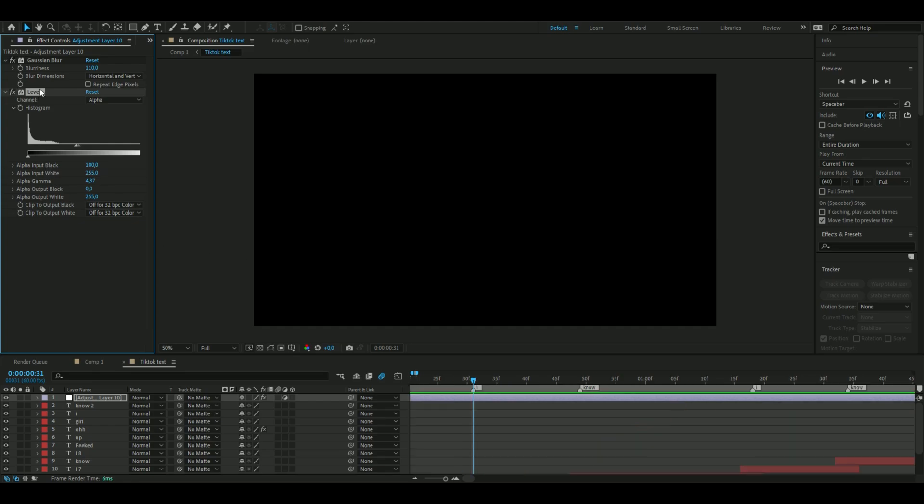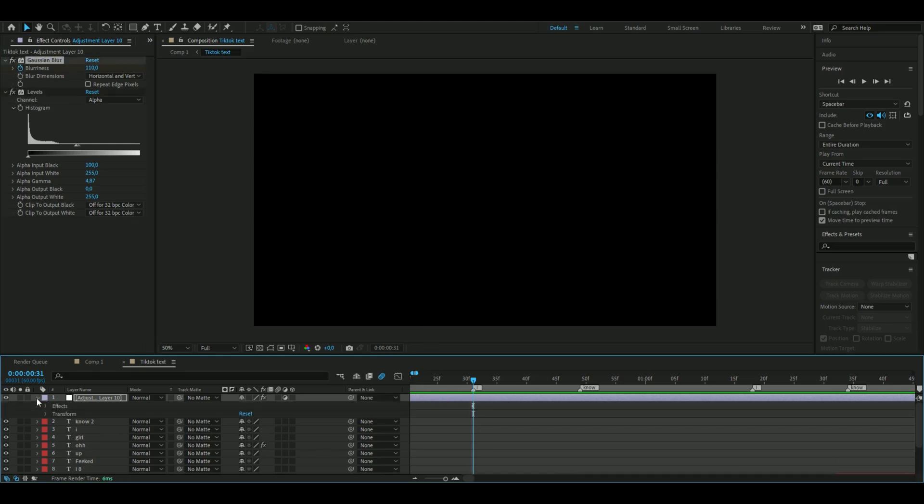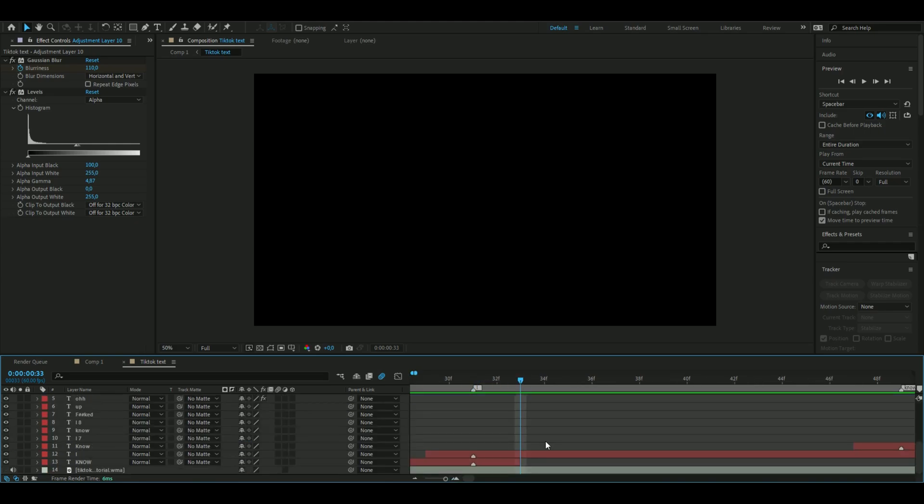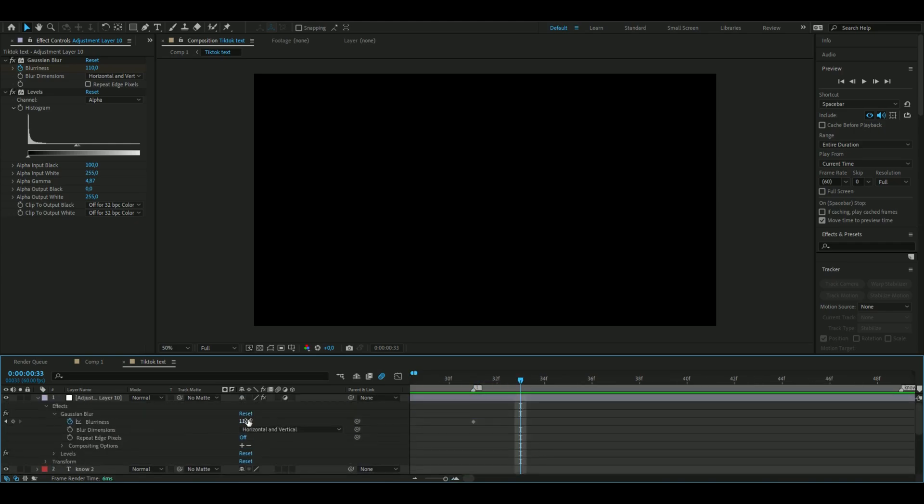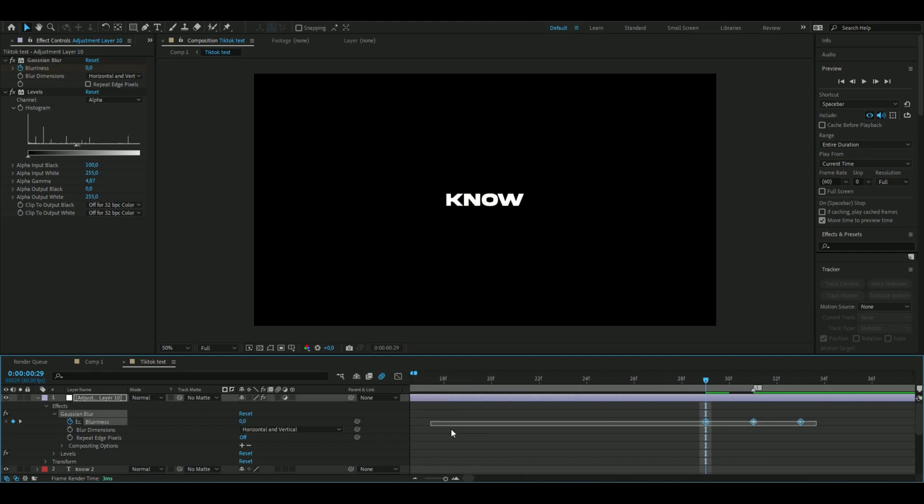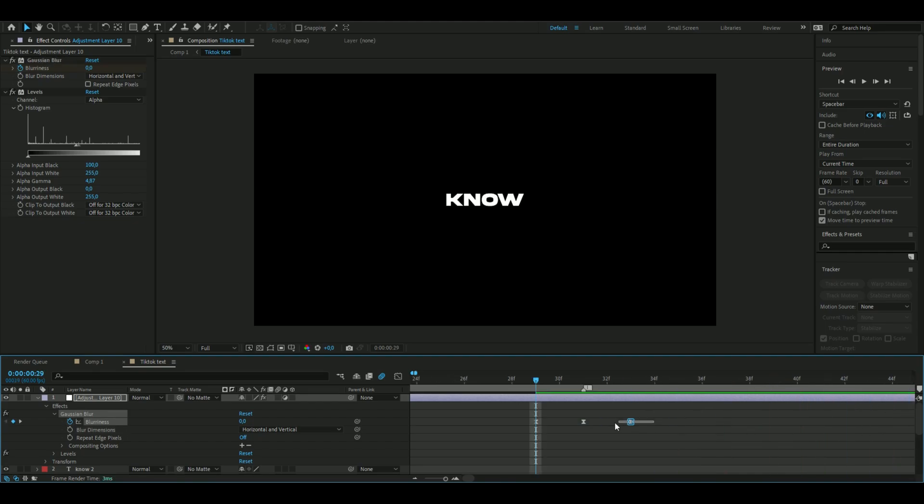Now keyframe the blurriness - press the clock on blurriness at the transition point, then open the layer, go to FX. Go two frames forward so it ends the same as the text layer and set it to zero. Go two frames backwards and set it to zero, then easy ease the keyframes by marking them and pressing F9. Do this between all the words here - just copy the keyframes, go to the next word and Ctrl+V.